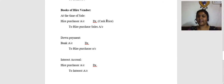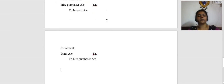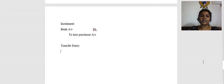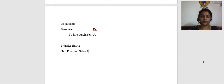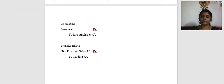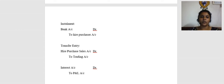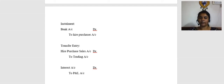When doing the transfer entry: sales get transferred — Hire Purchase Sales Account Dr. to Trading Account. Interest income gets transferred — Interest Account Dr. to P&L Account. These are the transactions in the books of the hire vendor. In the books of the hire vendor also, there is the interest suspense method, but most questions do not focus on that method. The most commonly tested method is the cash basis method.